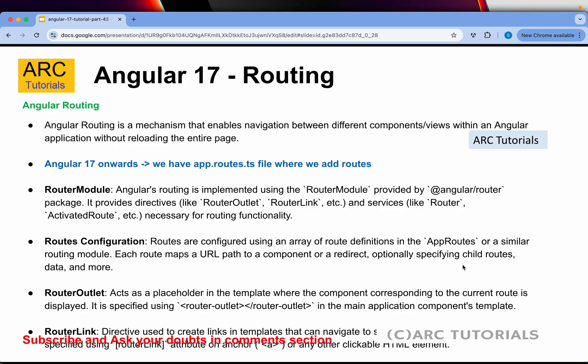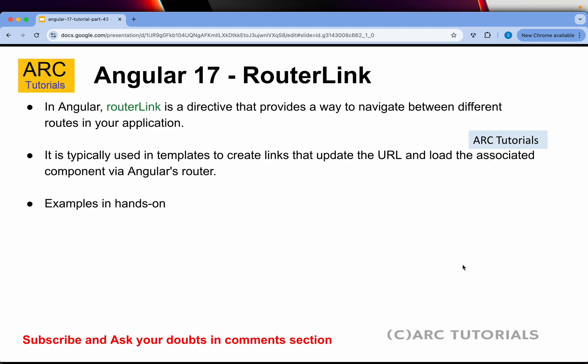Having said that, we can still use the router module which is app routing for modules and lazy loading modules. All right. So today we are learning about router link. Router link is a directive that provides a way to navigate between different routes in your application. It is typically used in templates to create links that update the URL and load the associated component. Let's do some hands-on examples so it will be much more clear.